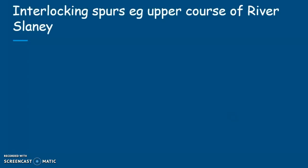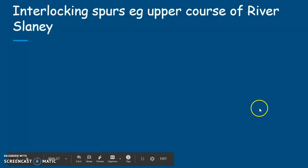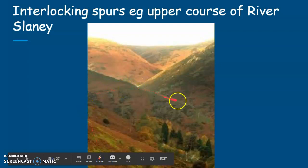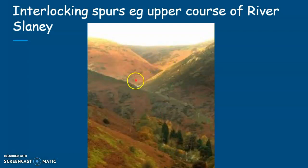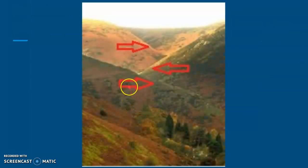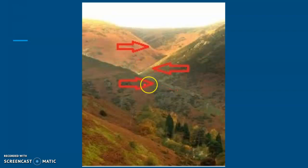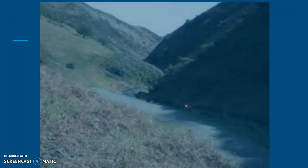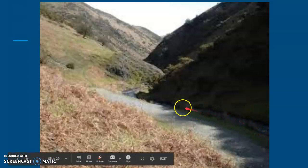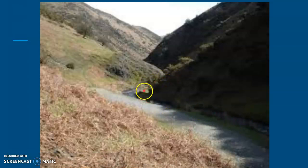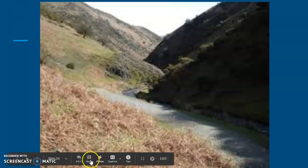The next feature is interlocking spurs. They are found in the upper course of rivers such as the River Slaney, but you'll find them in the upper course of many rivers. What you're looking for are spurs of land sticking out, with the river flowing around them because the river always takes the easiest path. In the diagram you can see three spurs of land marked out, with the river flowing along at the base. Sometimes the spurs are harder rock that the river finds more difficult to erode.